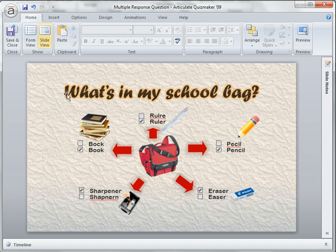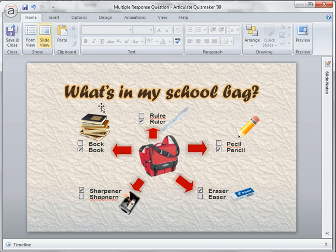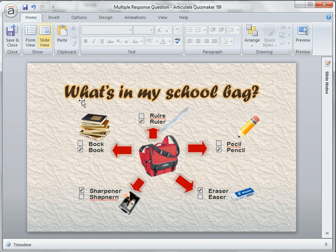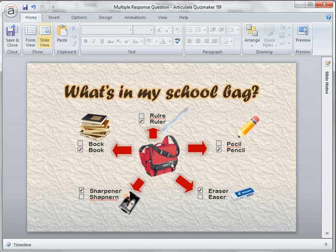One problem I should mention: the question set in form view — 'what's in my school bag?' — will also appear in the slide view. What I did was send the original question to the back of all the images, so I can use the question in the form of an image created in PowerPoint 2007 instead.